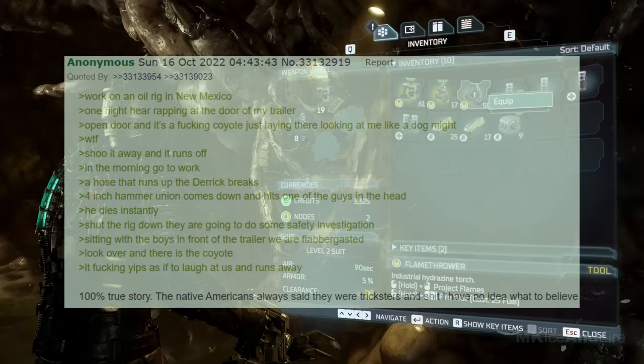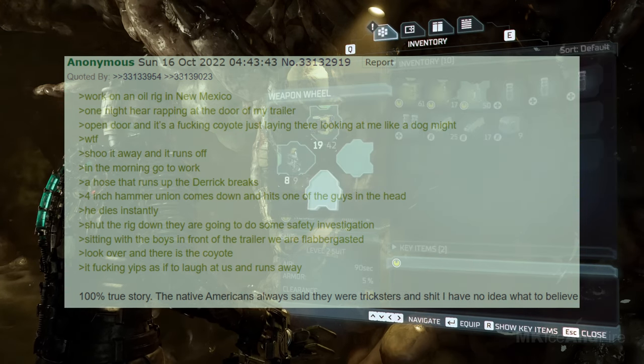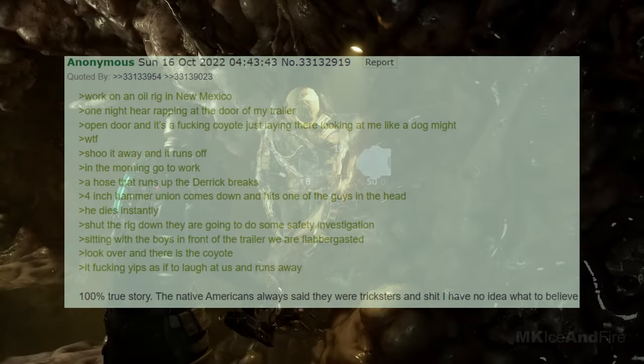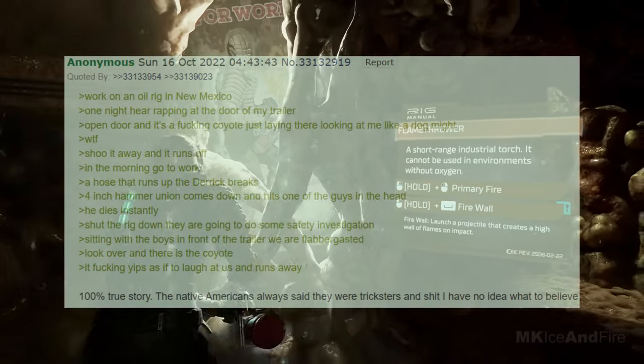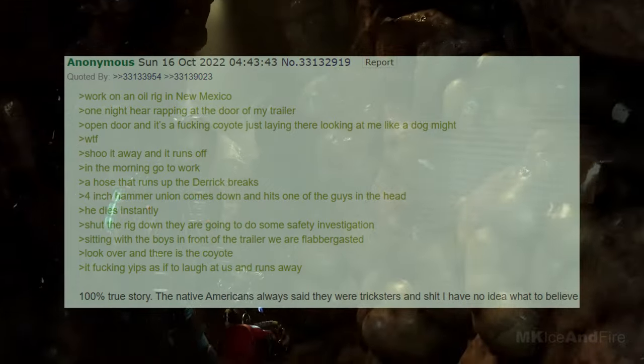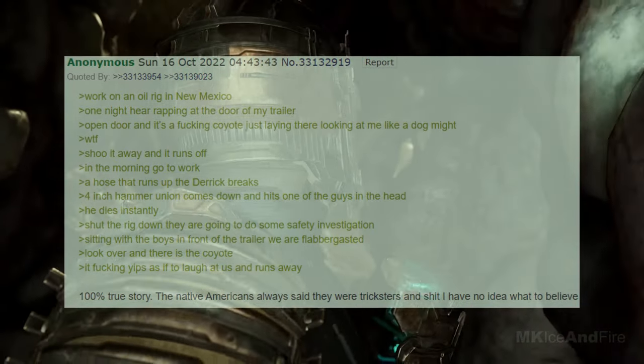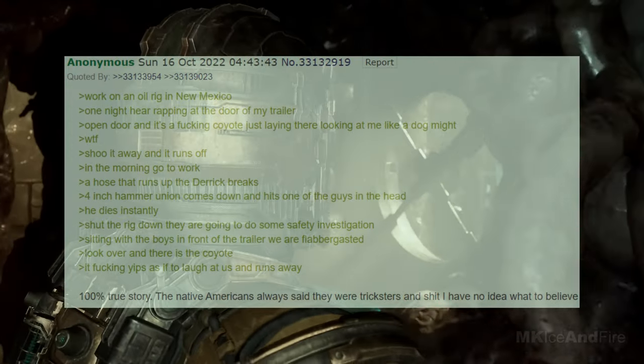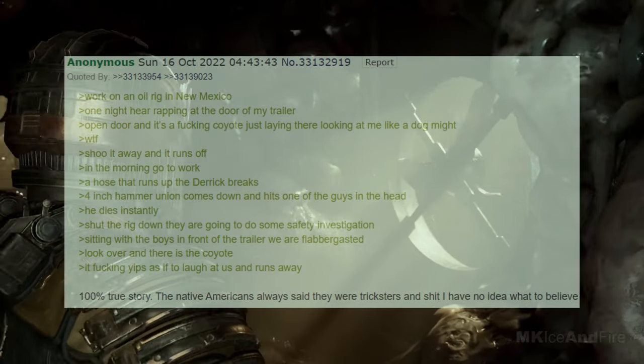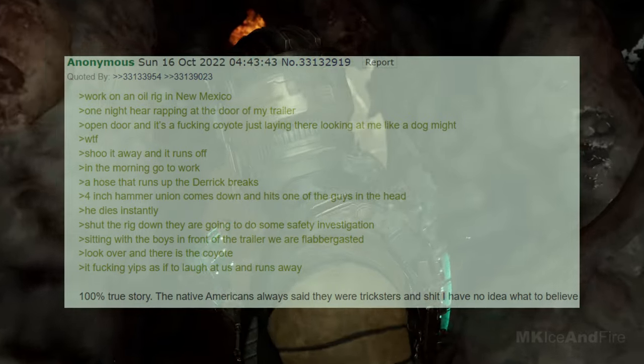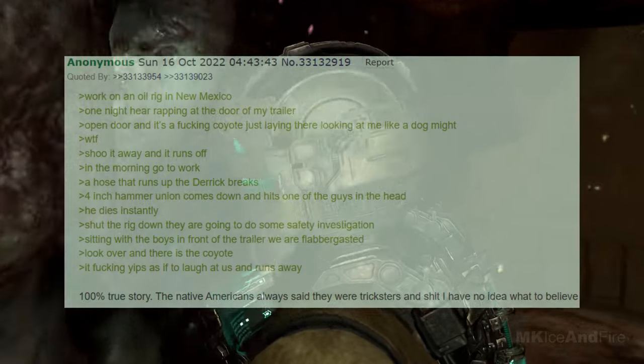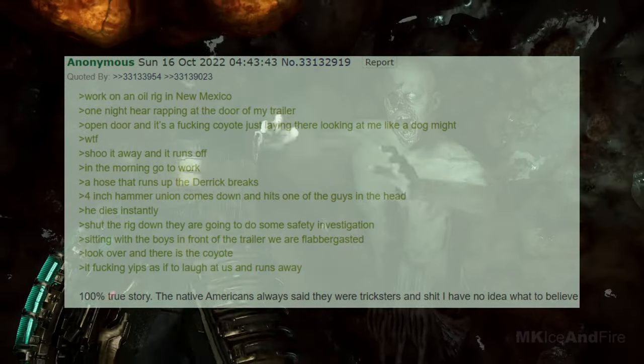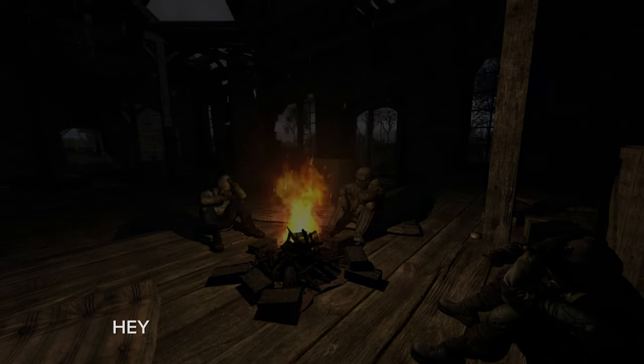Working on an oil rig in New Mexico. One night, I heard rapping at the door of my trailer. I open the door, and it's a damn coyote just laying there, looking at me like a dog might. What the fuck? I shove it away, and it runs off. In the morning, I go to work. A hose that runs up the derrick breaks, and a four-inch hammer union comes down and hits one of the guys in the head. He dies instantly. We shut the rig down, and they're going to do some safety investigations. Sitting with the boys in front of the trailer, we're flabbergasted. I look over, and there is the coyote. It freaking yips as if to laugh at us and runs away. 100% true story. The Native Americans always said they were tricksters and stuff. I have no idea what to believe.